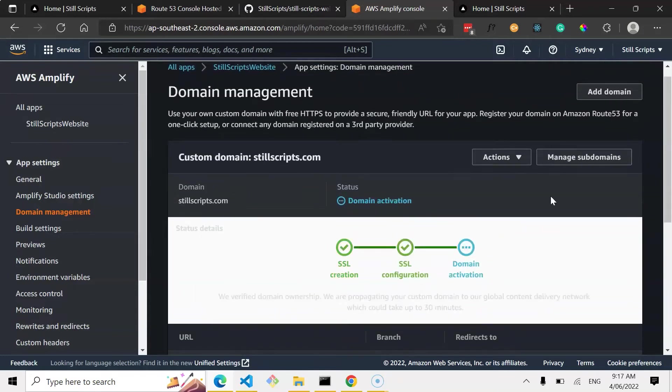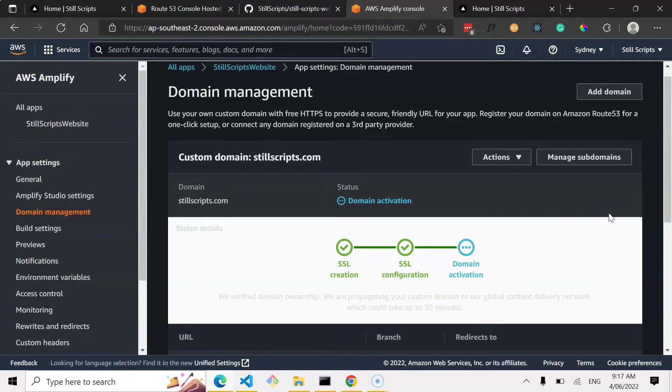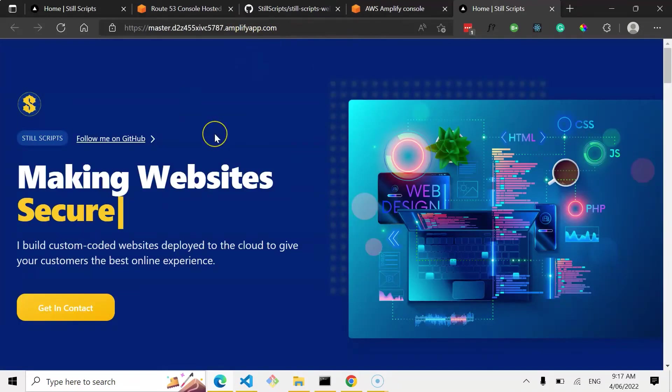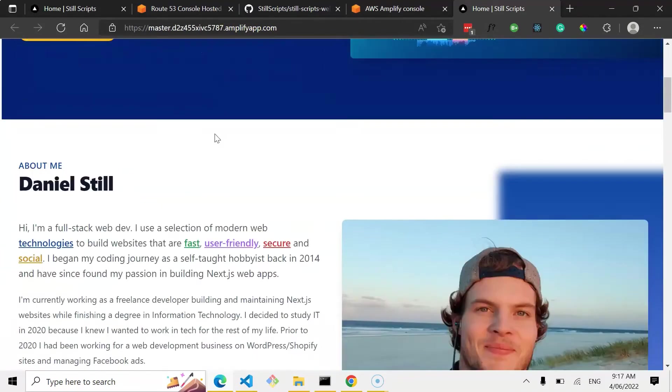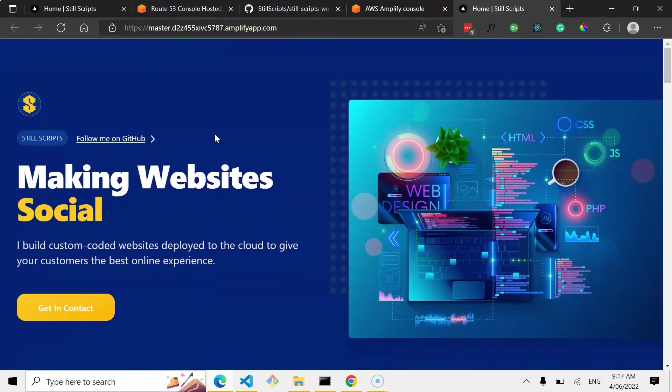Alright, we can see here that yeah, SSL configuration has happened. And now, it's in grey but we can see we verified domain ownership. We are propagating your custom domain to our global content delivery network, which could take up to 30 minutes. So I'll leave it here. And yeah, hopefully if this all works, then my custom domain will redirect to what this website is. And yeah, and people will be able to visit this website.